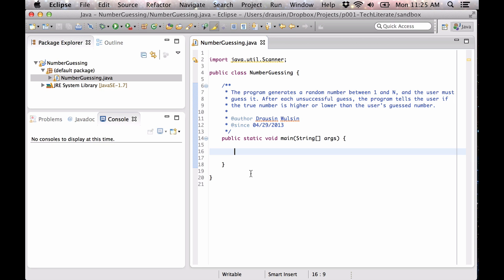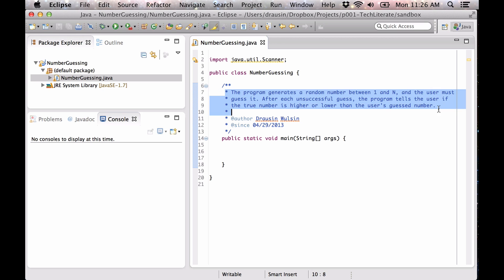Okay, today we're going to implement a number guessing program or game, and the comments here describe how that works. Basically our computer generates a number and the user has to guess that number. After each unsuccessful guess, the program tells the user whether the guess is too high or too low, and with this guidance the user should ultimately be able to guess the number.